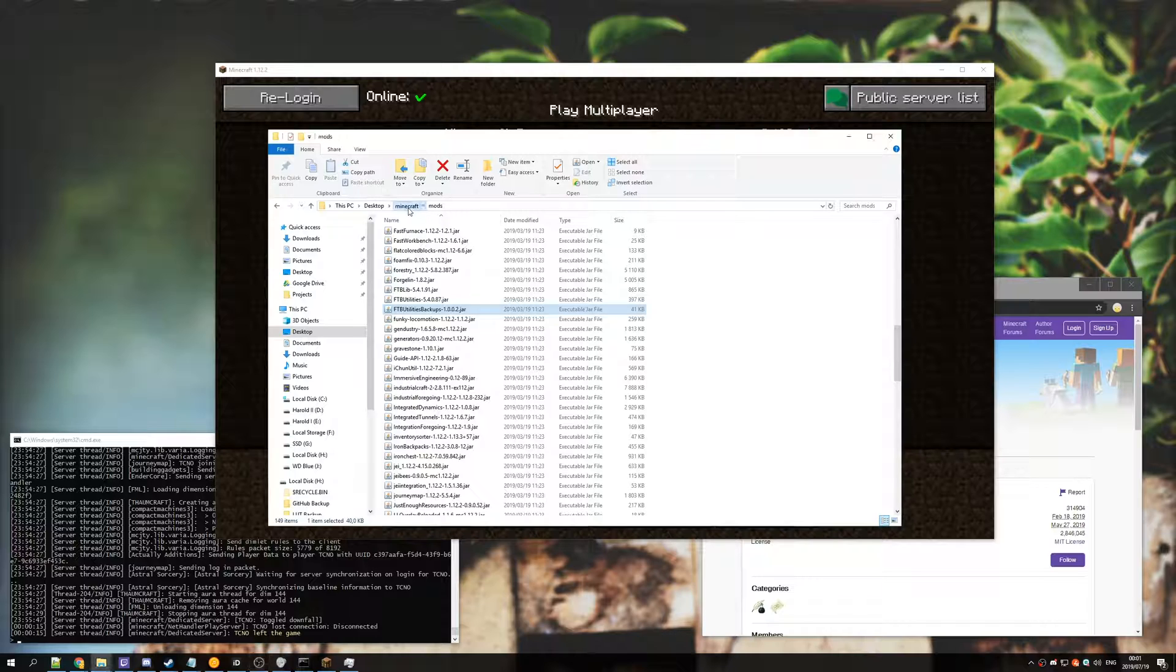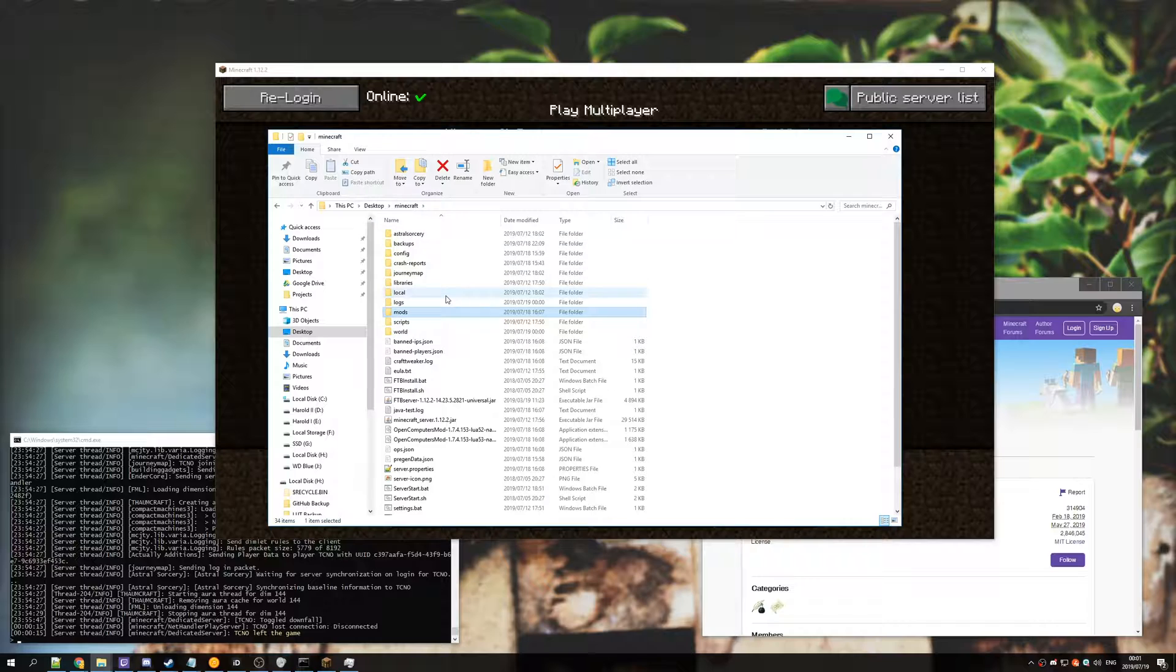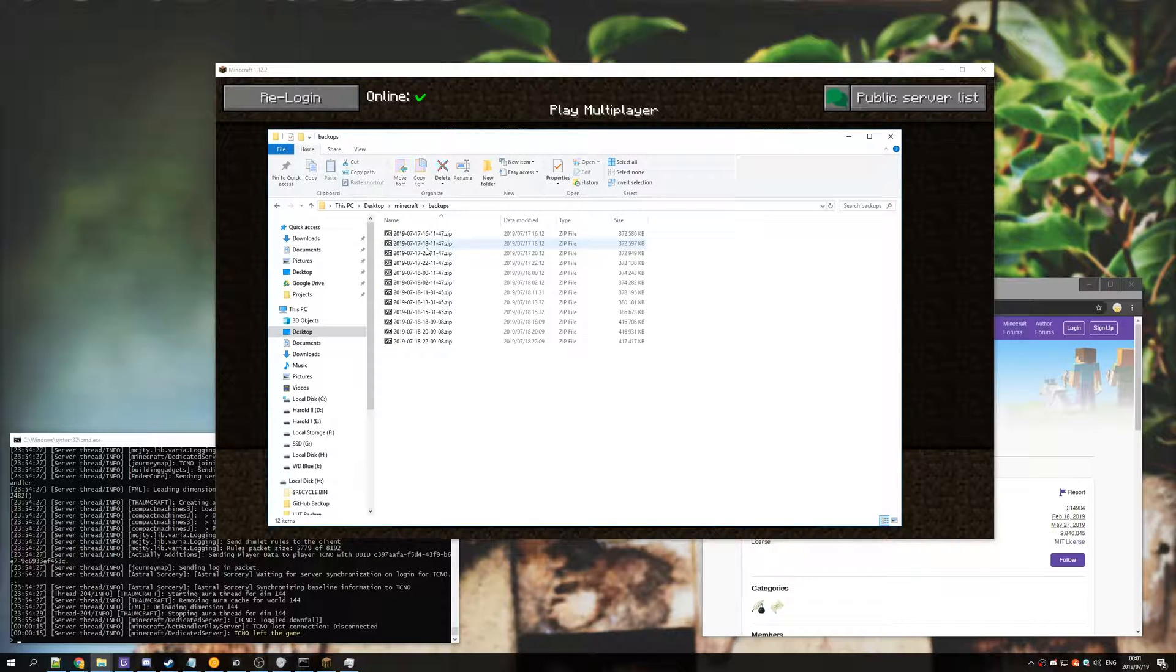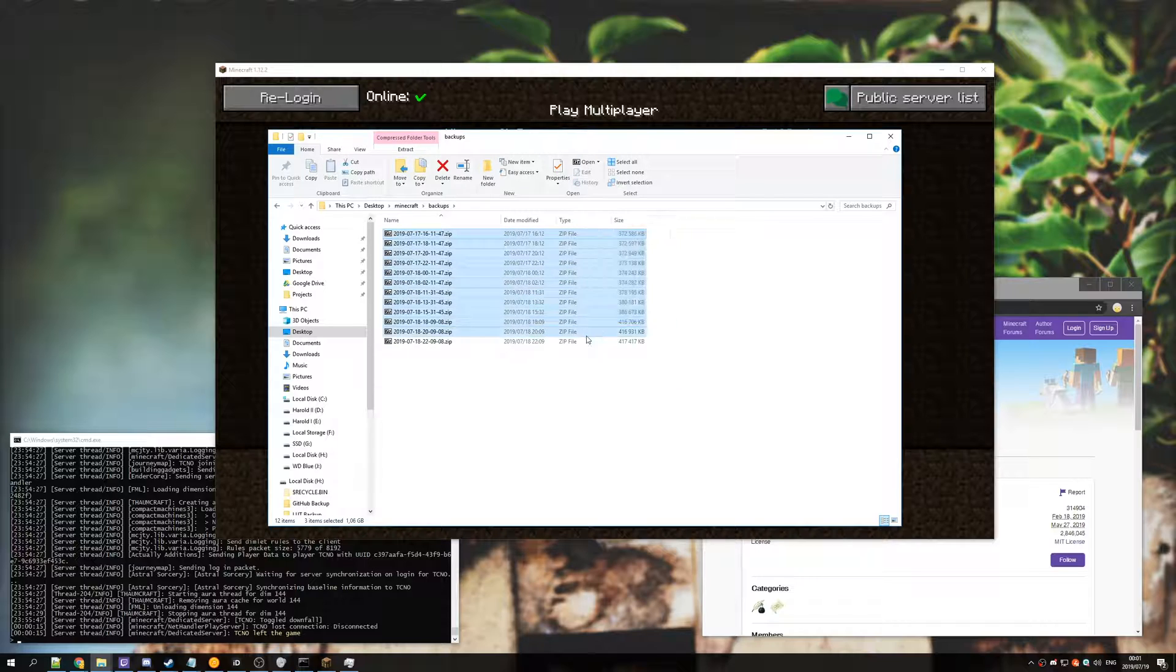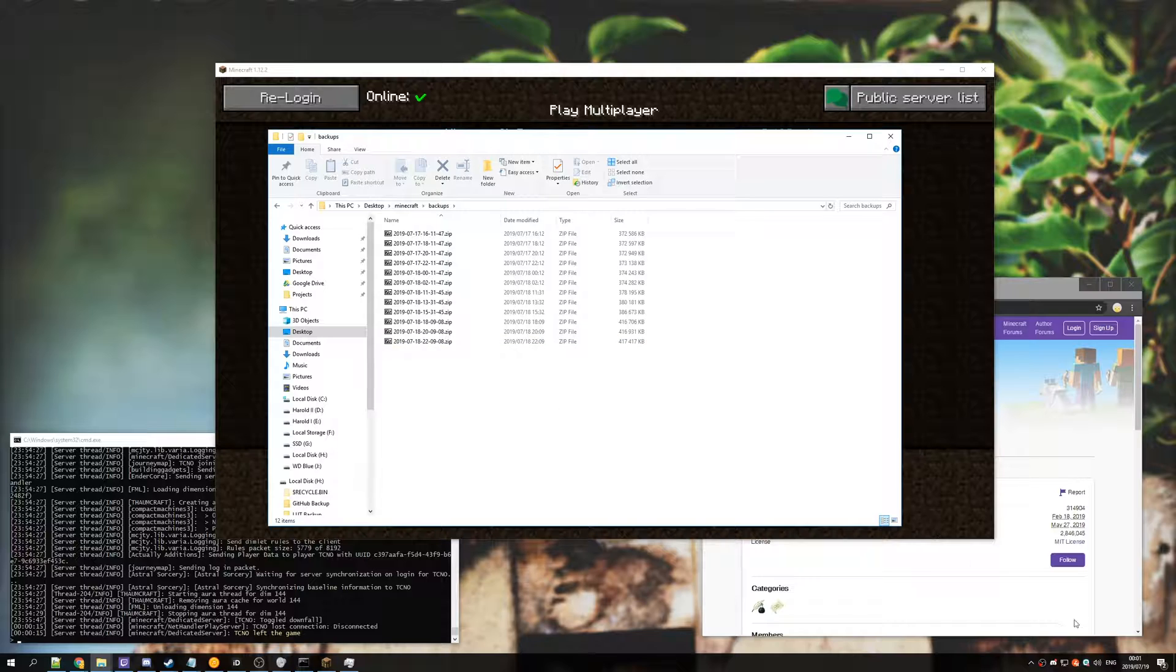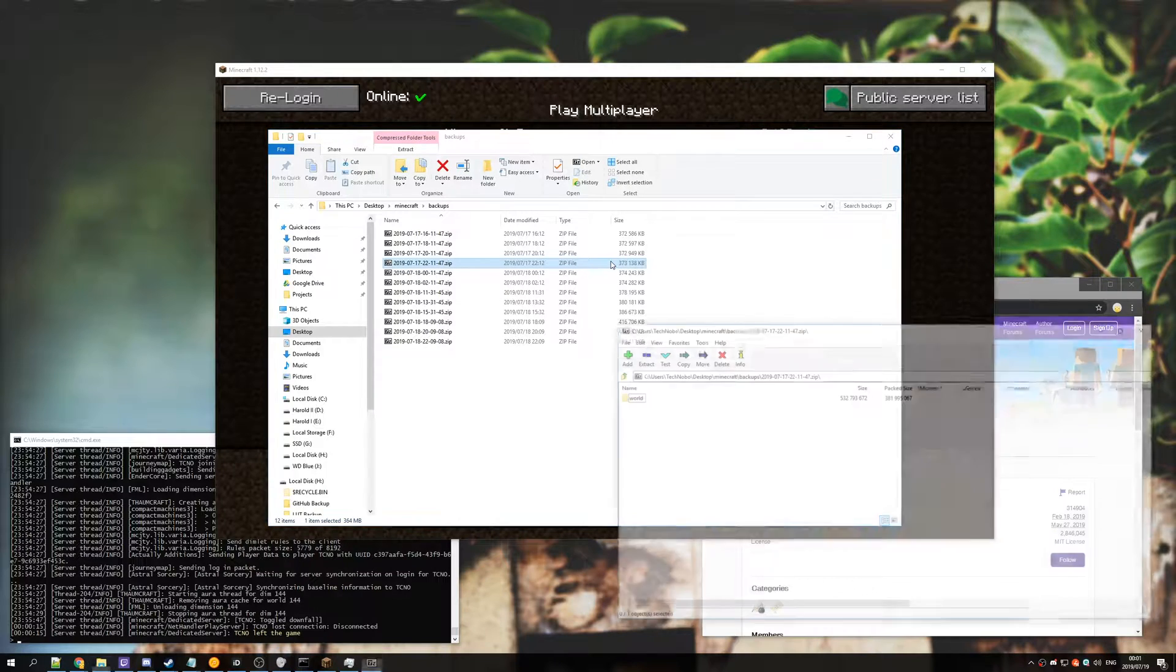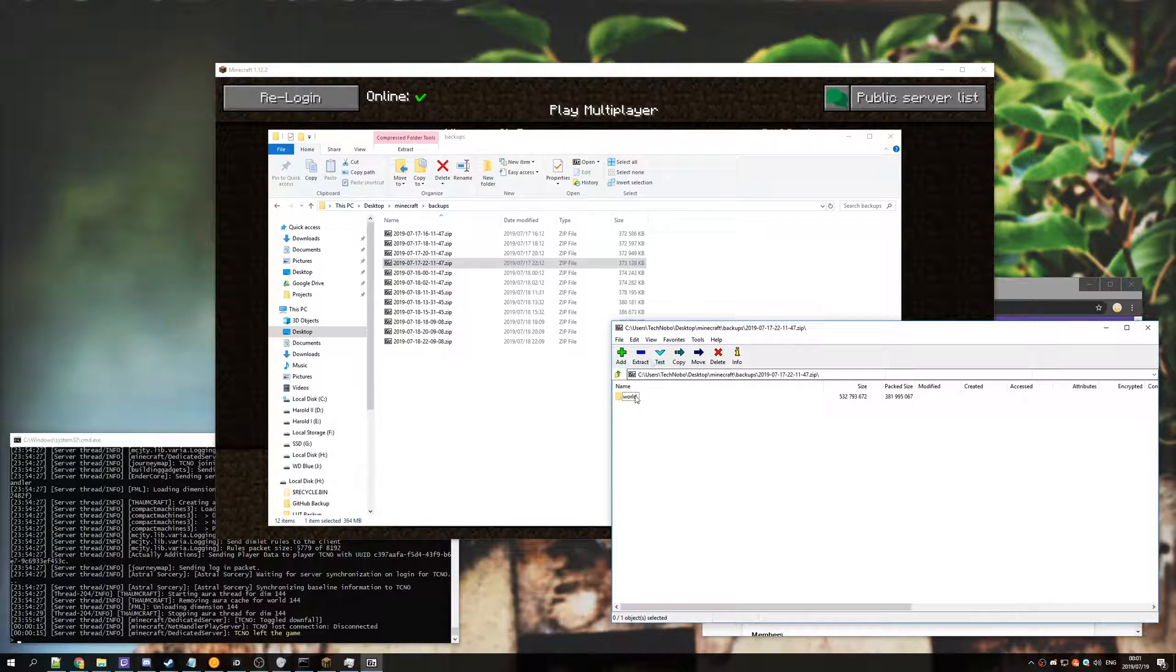So what we need to do is go back to the base folder and you should see a backups folder. Inside of this you'll see all the current available backups for your server, which you can delete or do whatever with. But we're going to go back to the last save, so I'll go back to the beginning of today.